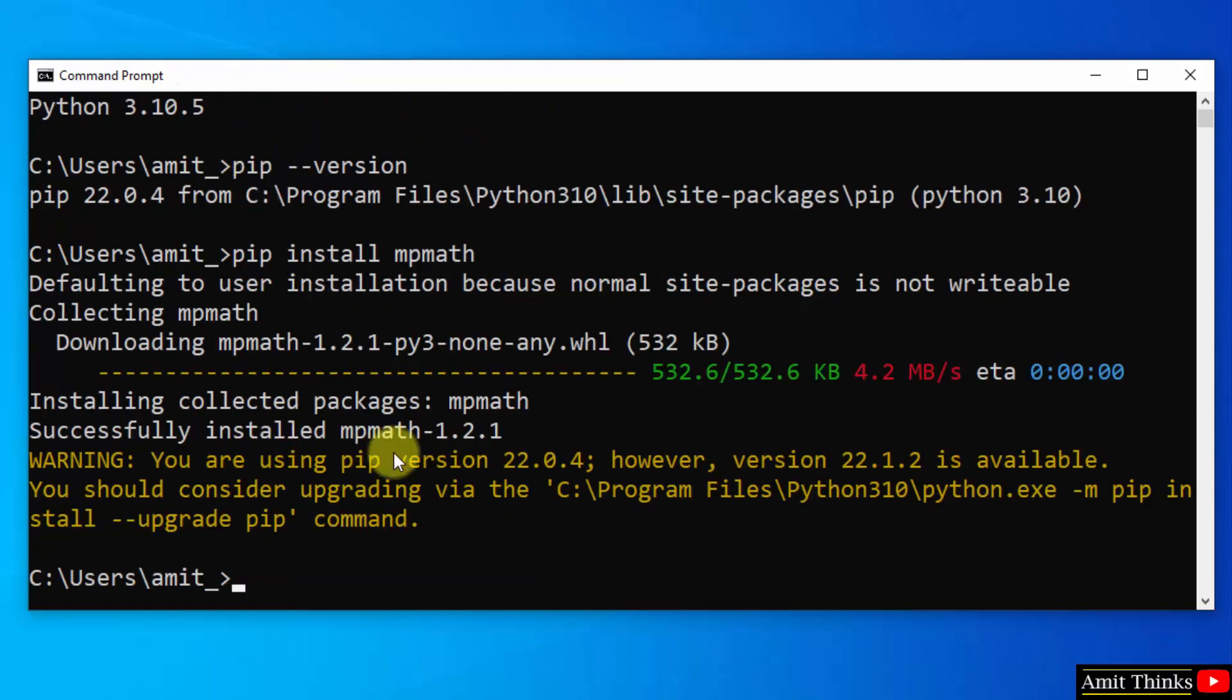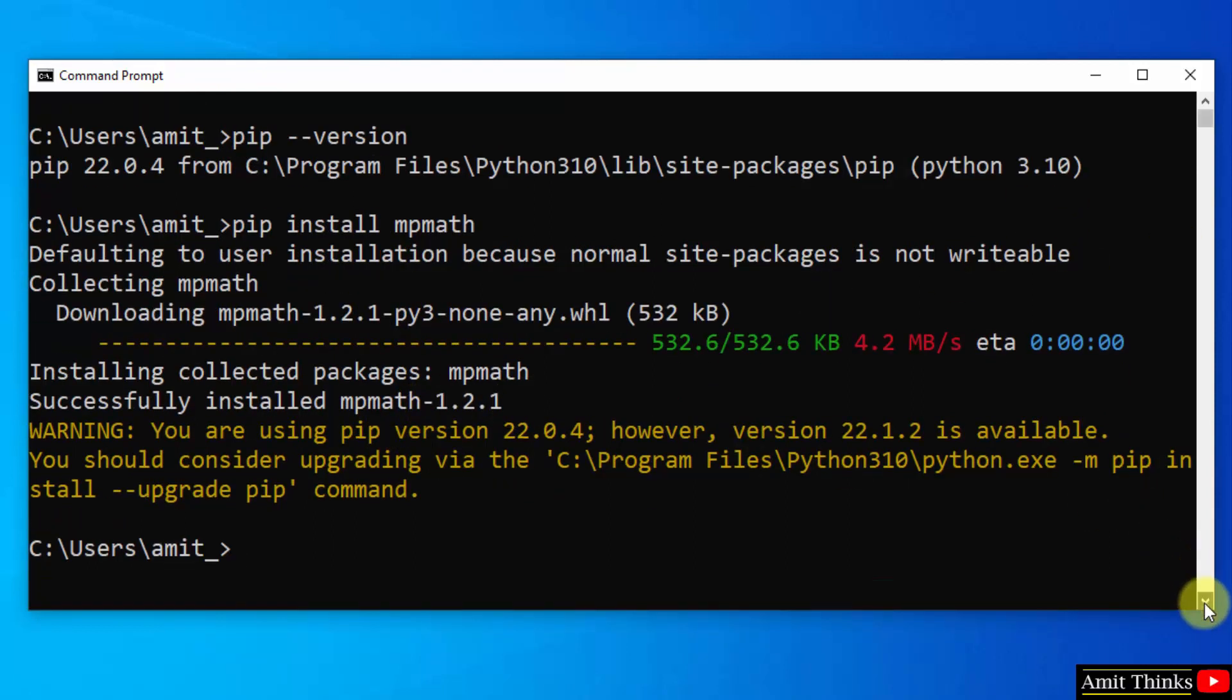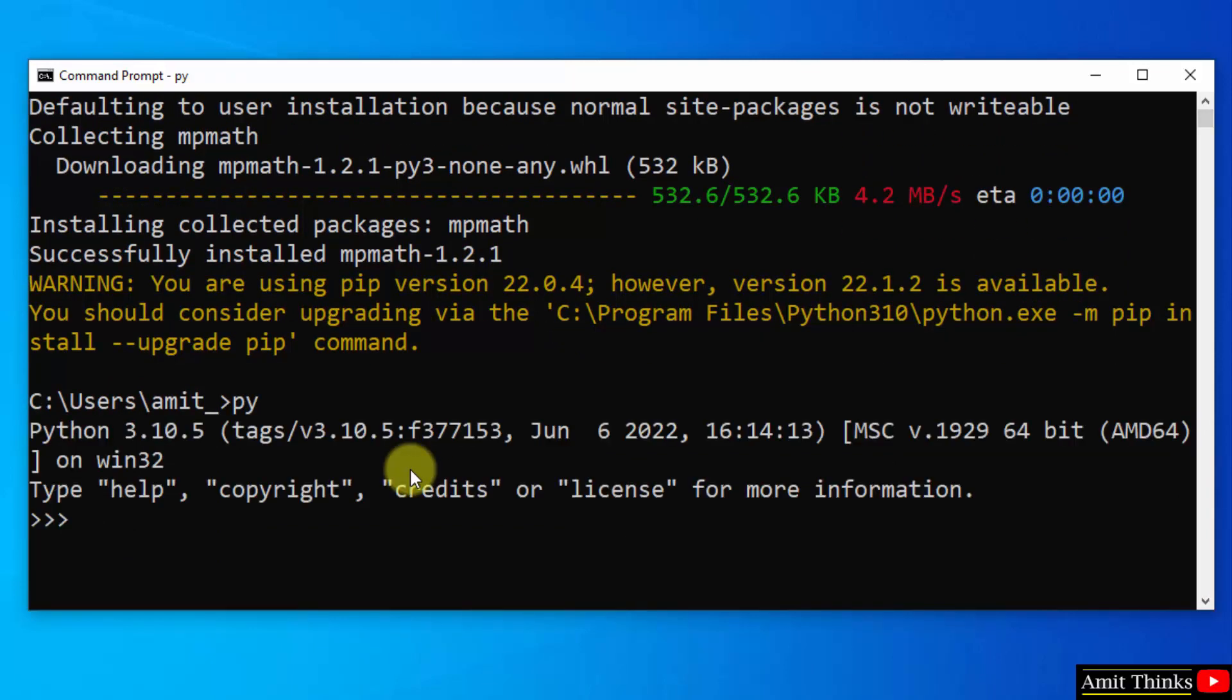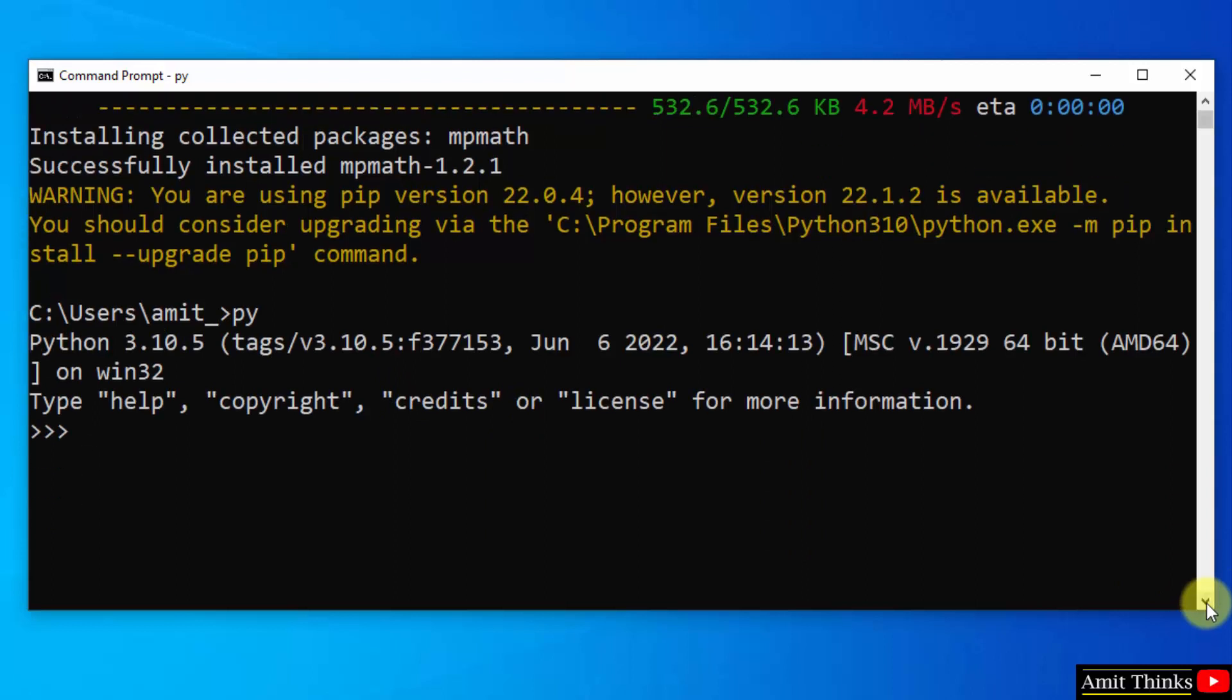So guys we successfully installed mpmath. Okay. Let us verify it. Type py and enter the python shell. We entered it. Now let us try to import mpmath and let's see whether it will import successfully or not. Press enter. Here it is, it got imported.